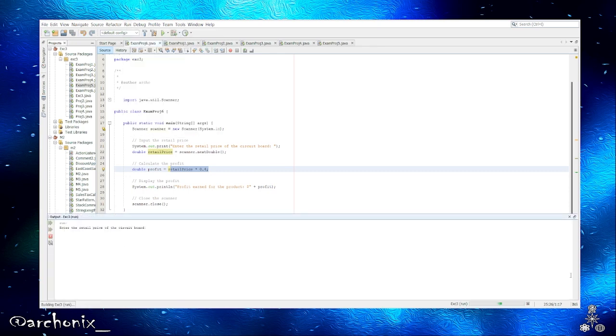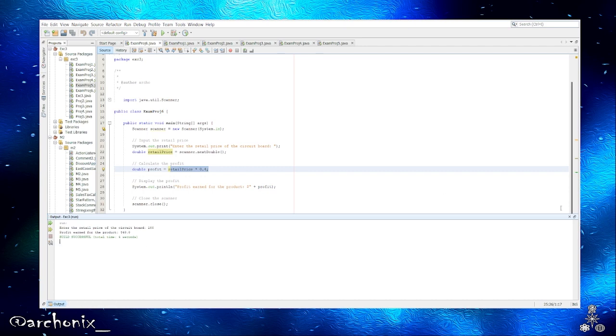And we'll go ahead and run that file. So as the instructions were asking us, they want 100. Enter 100, and the profit earned for the product was 40 dollars. And that's all there is to it.